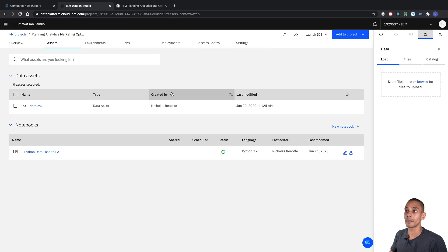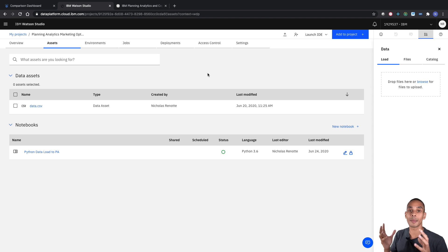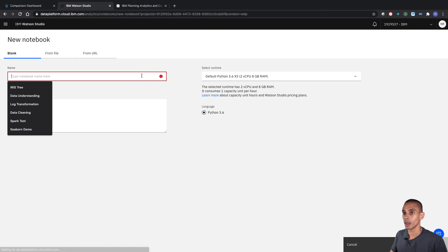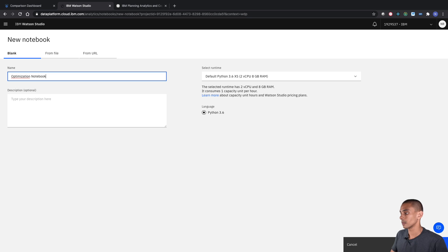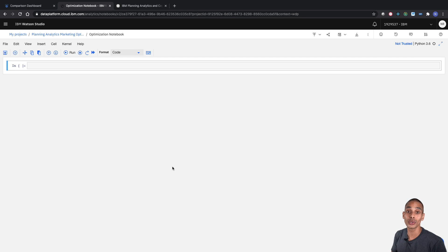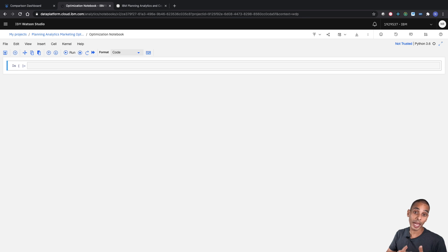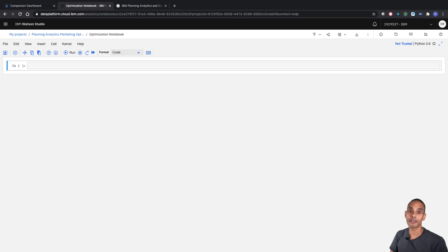Now what we're going to do is start building our optimization inside of a Jupyter notebook, writing some Python code. As with a lot of my Python tutorials, we're first going to lay out a framework for our code and then fill it all in. There are a couple of things we need to do as part of our flow: set up our credentials, grab our data from Planning Analytics, build our decision optimization model, solve it, grab the values, and push it back into Planning Analytics.